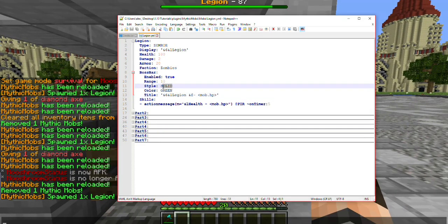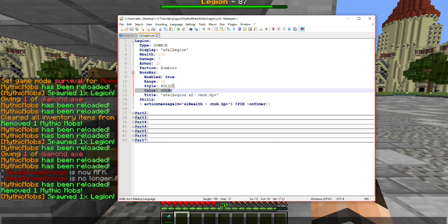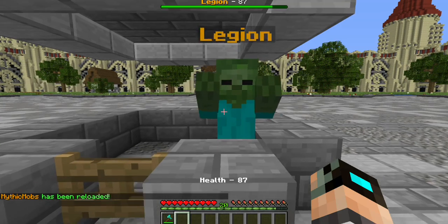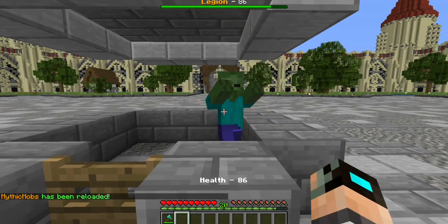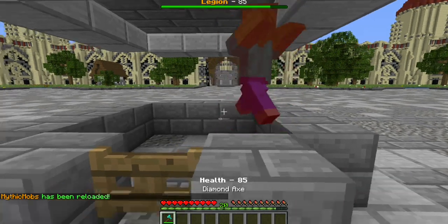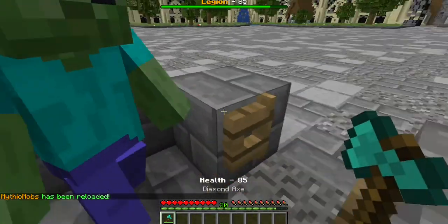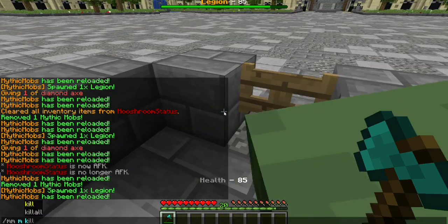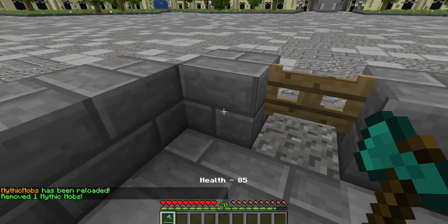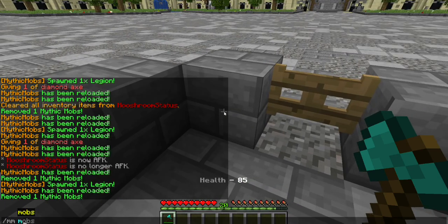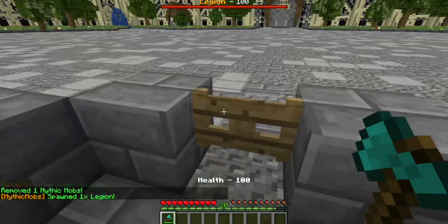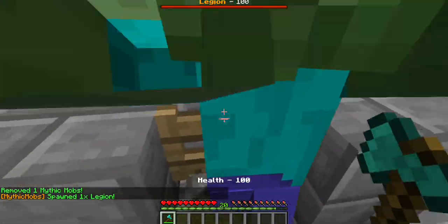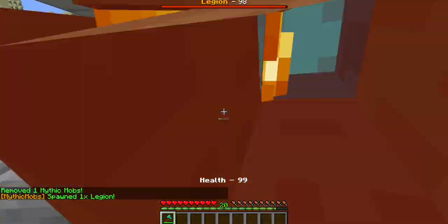Let's go ahead and play around with something else. Let's go ahead and set this to red, for example. Let me reload here. Let me kill him. You will see now that his boss bar is now red.